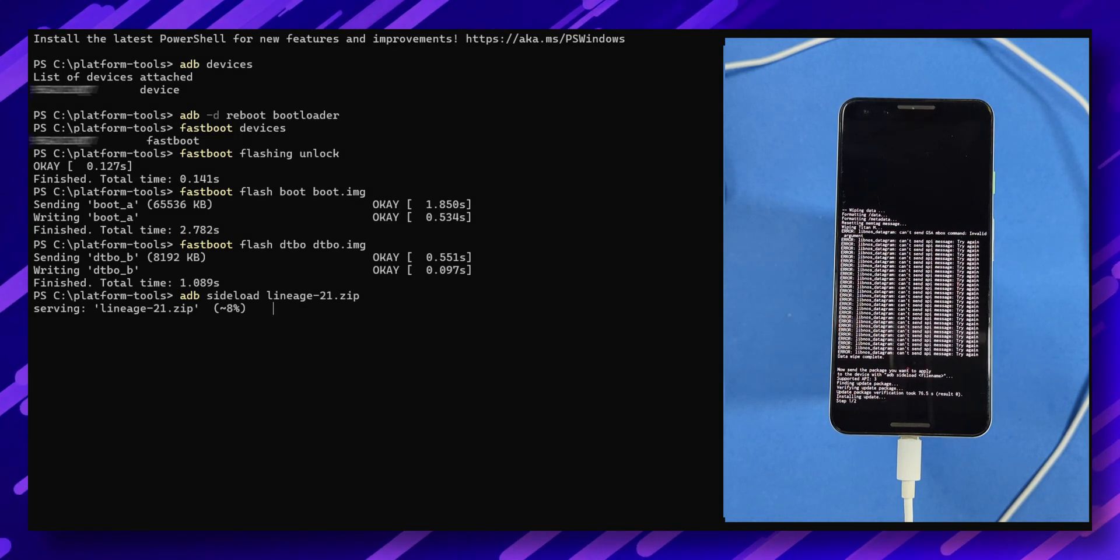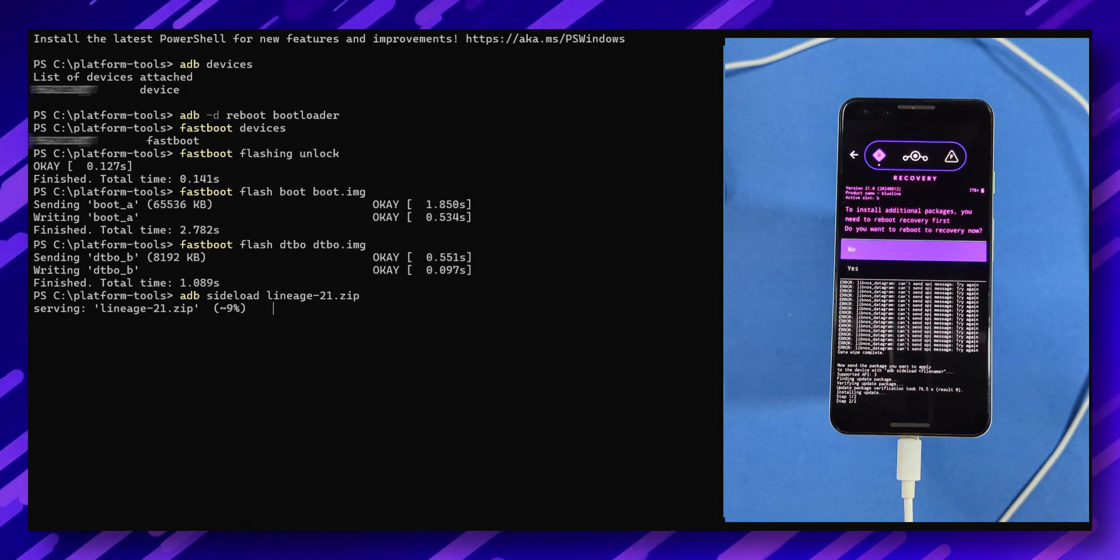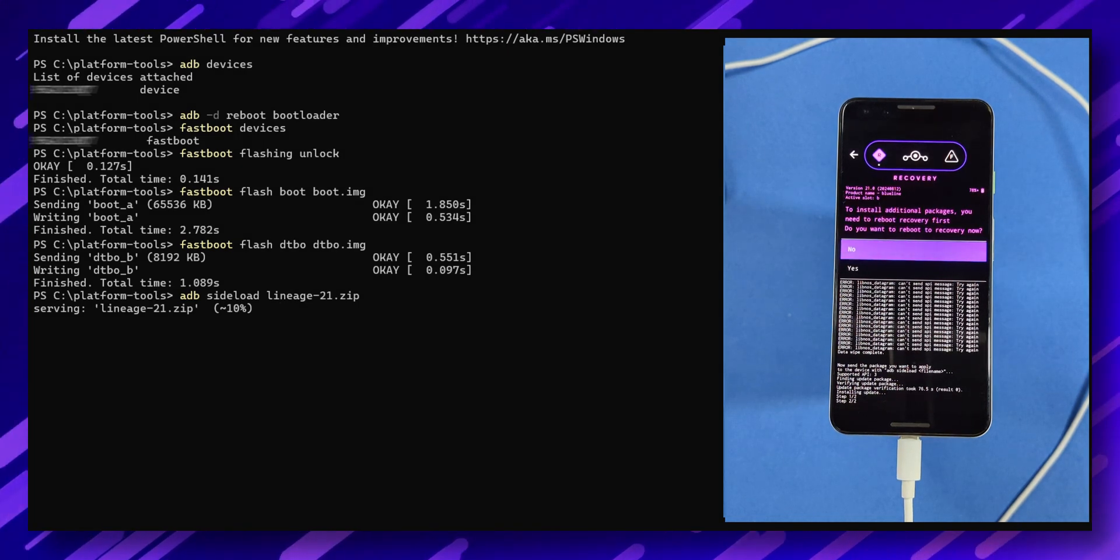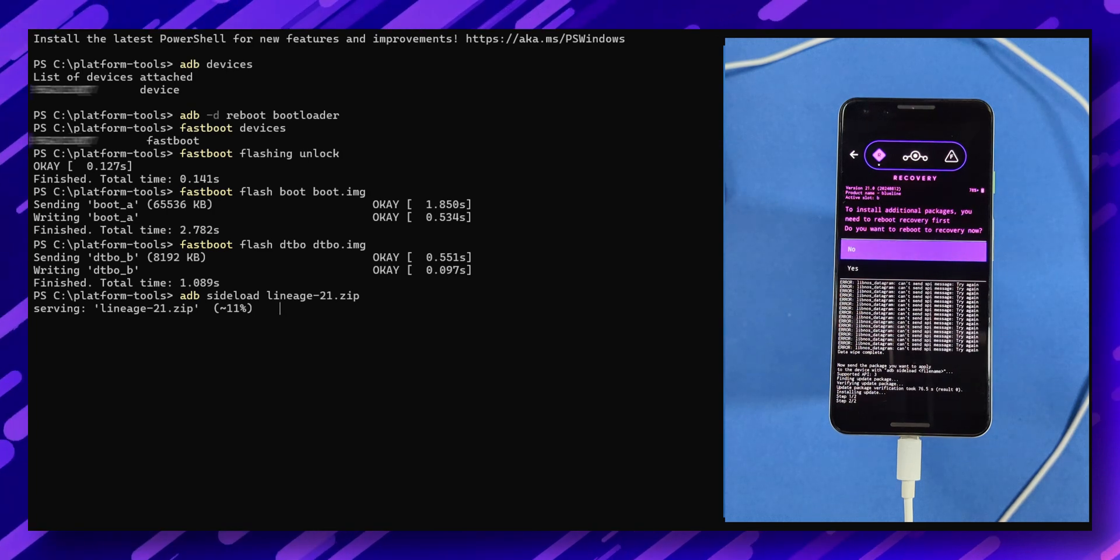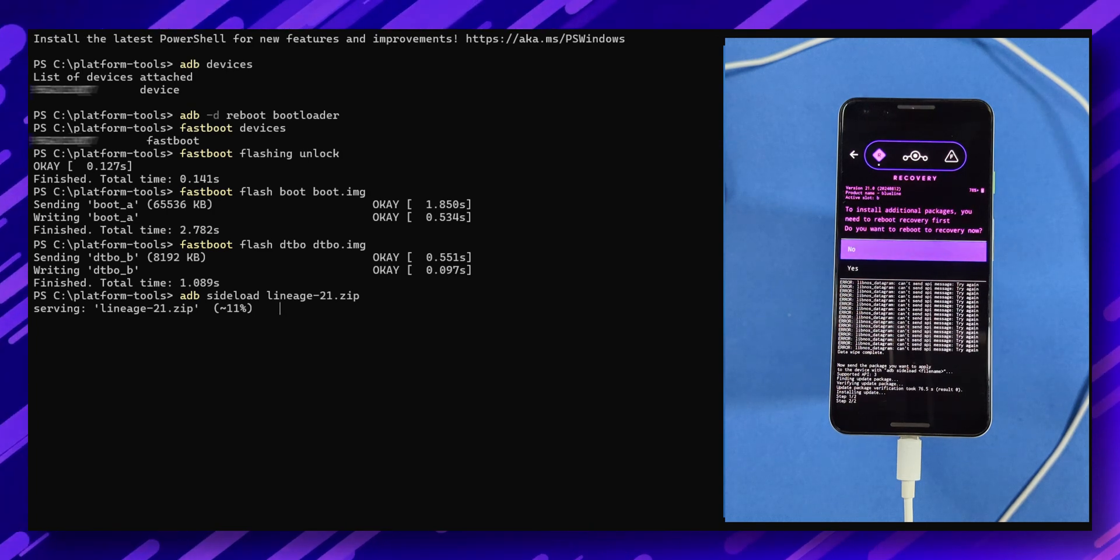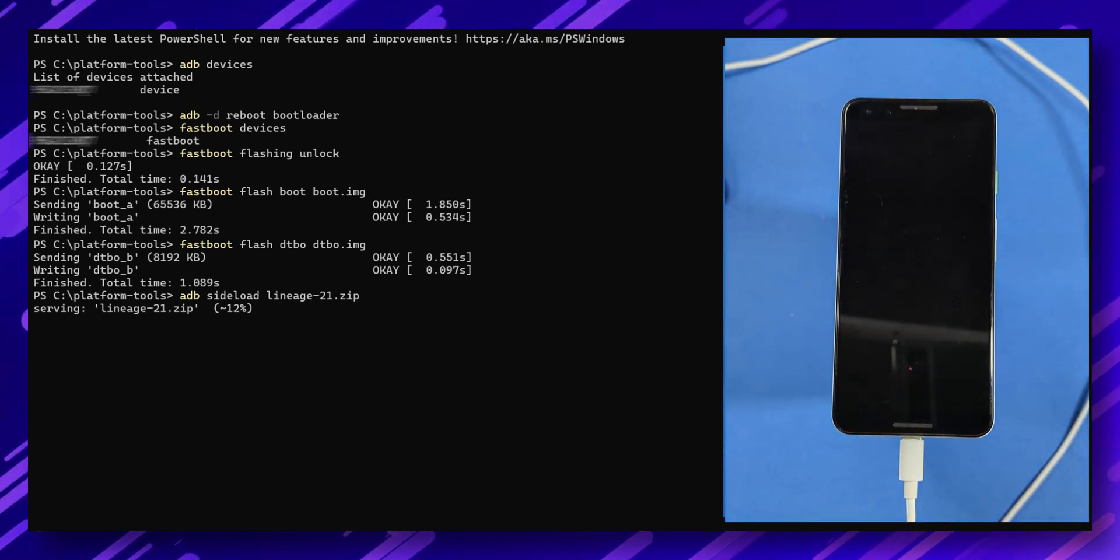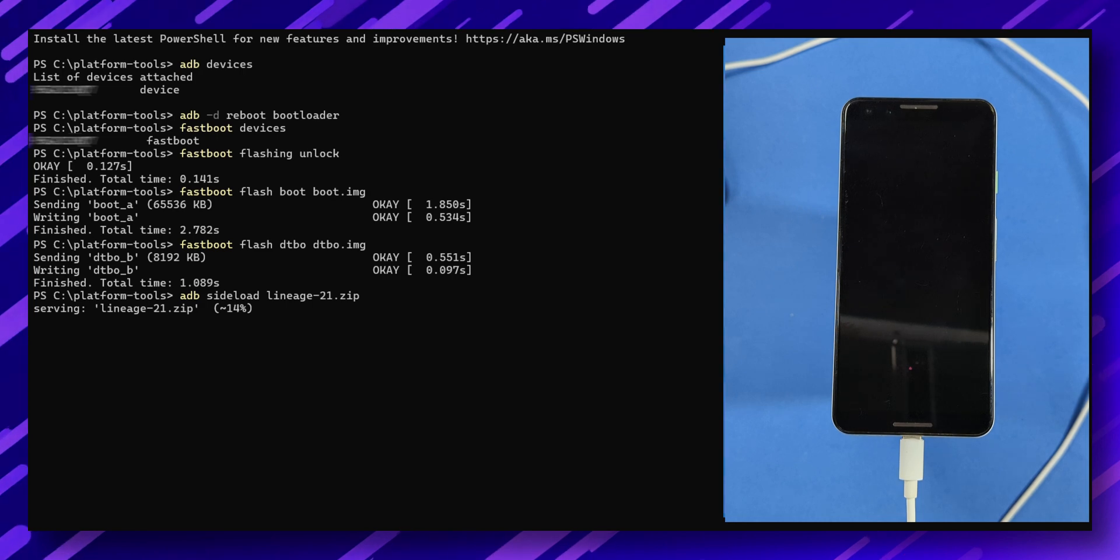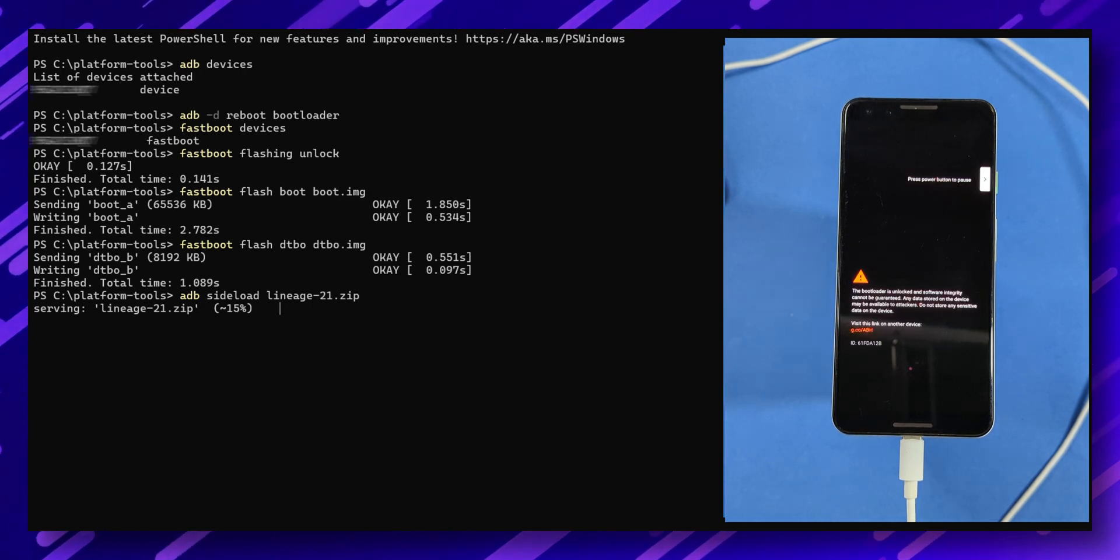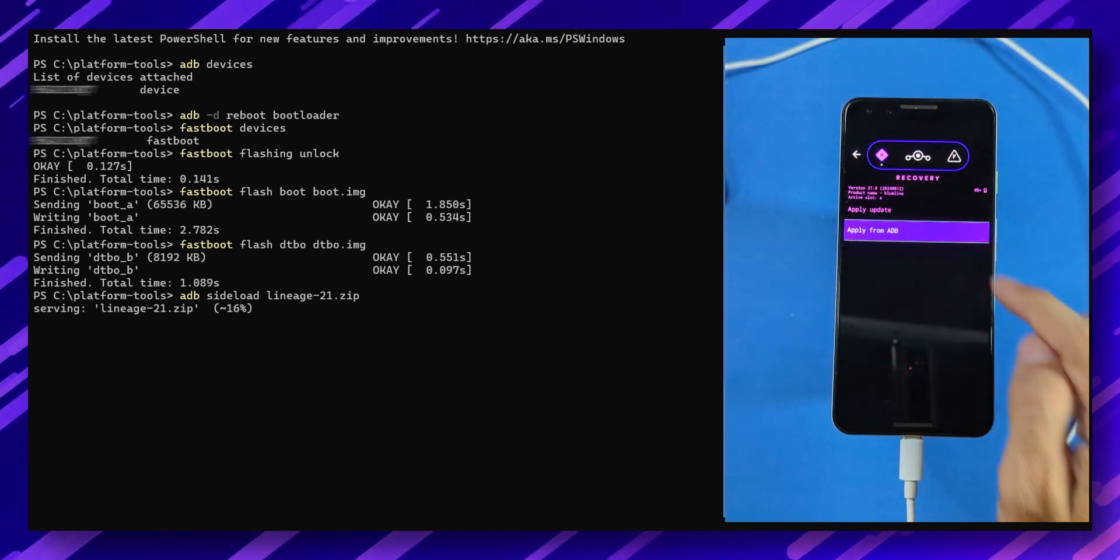Once the flashing process is complete, you'll need to decide whether you want Google services. If you do, reboot the device into recovery again. Otherwise, choose reboot to system. For this tutorial, I'm rebooting into recovery to show you how to install gApps.